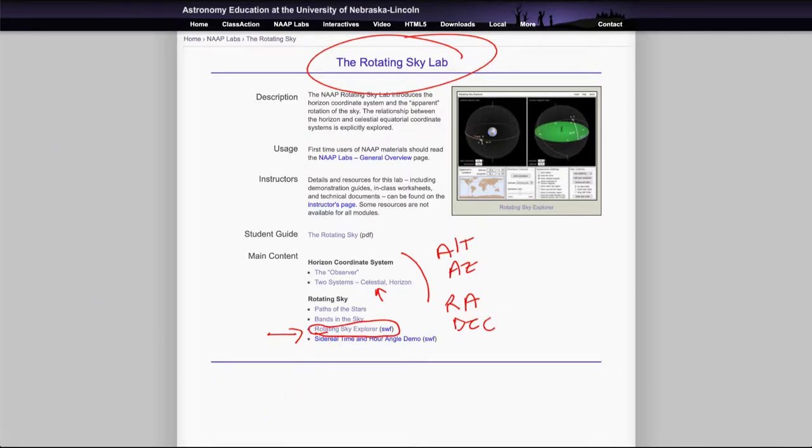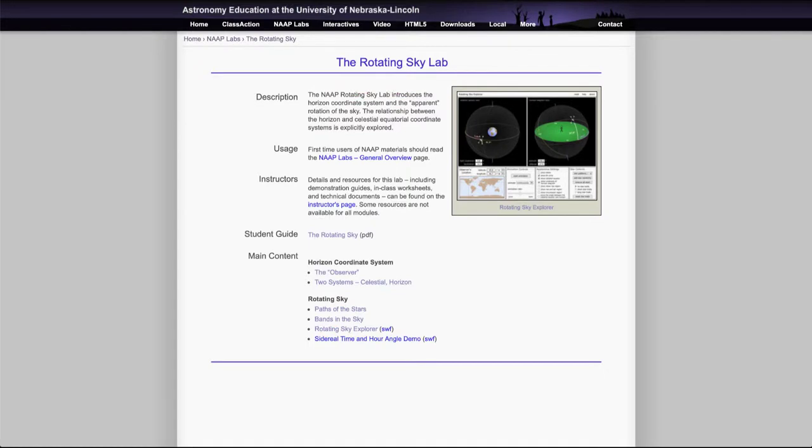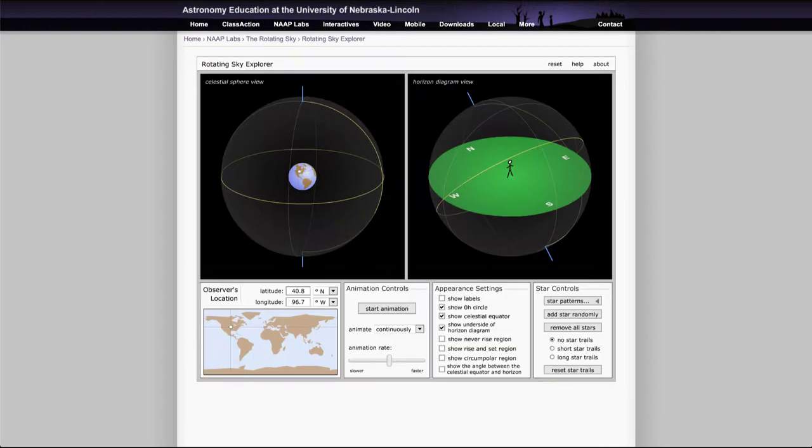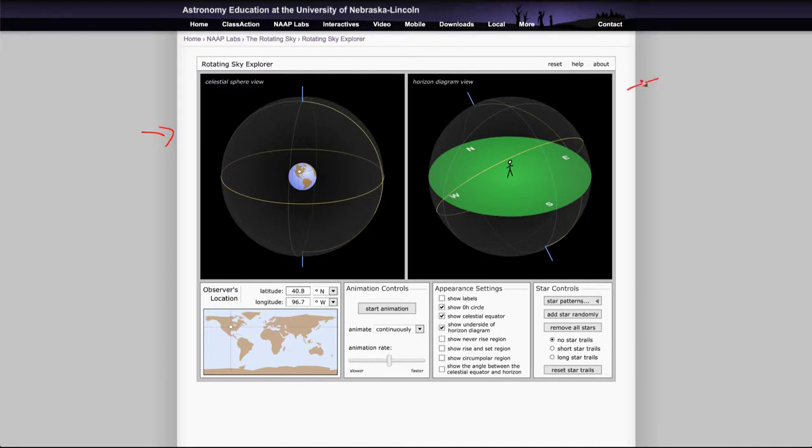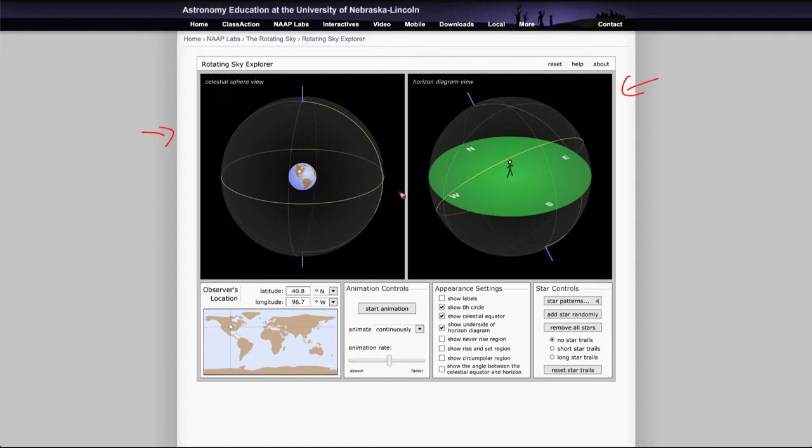So let's go ahead and get started here. As we open up the rotating sky explorer, we will find that it has a number of windows. In fact it has a celestial sphere view and it has the horizon diagram view. So this is looking down on Earth from space but seeing the celestial sphere, and this one we are on Earth and looking outward towards the celestial sphere.